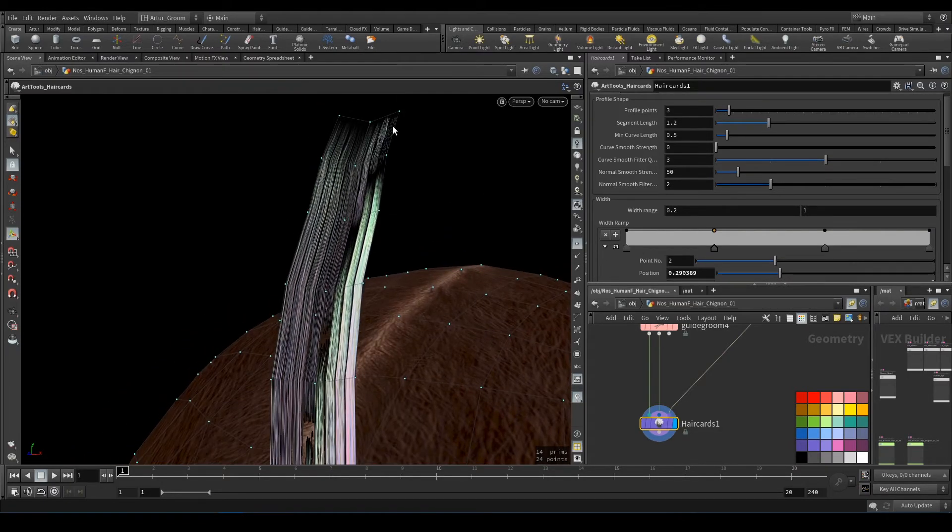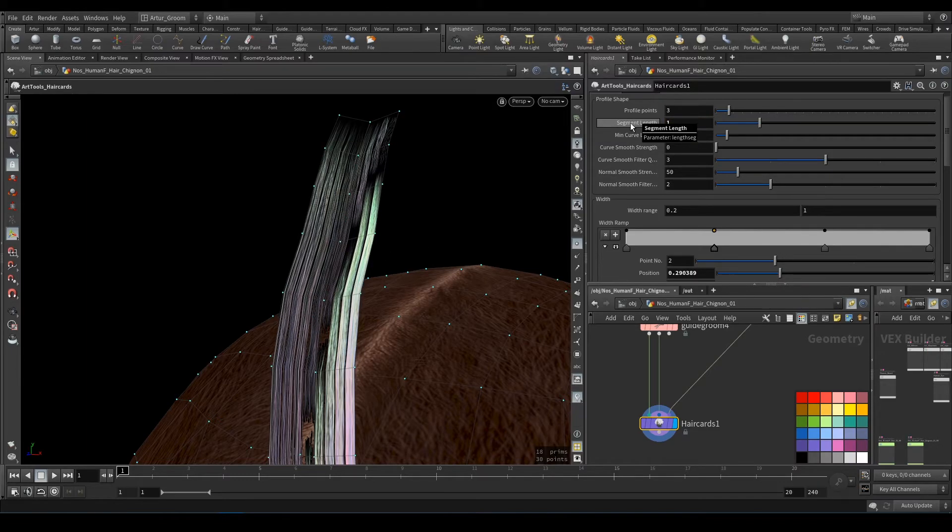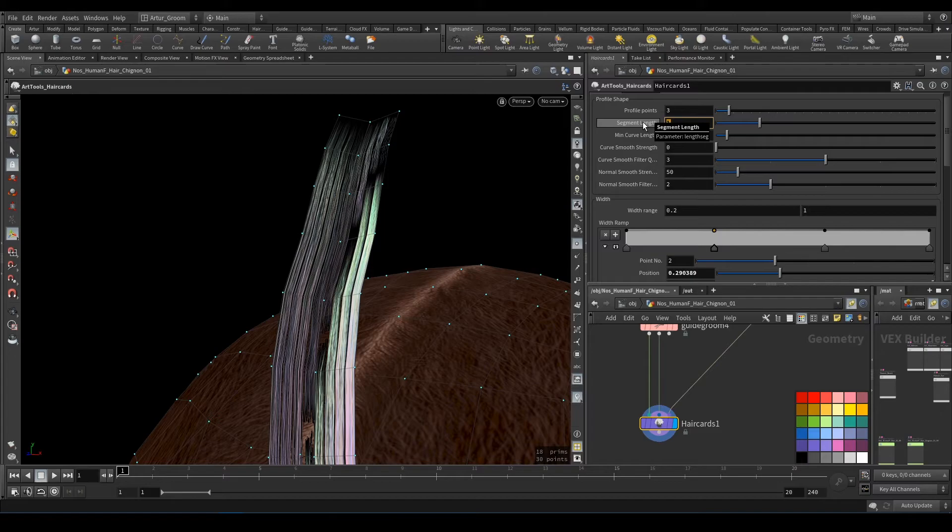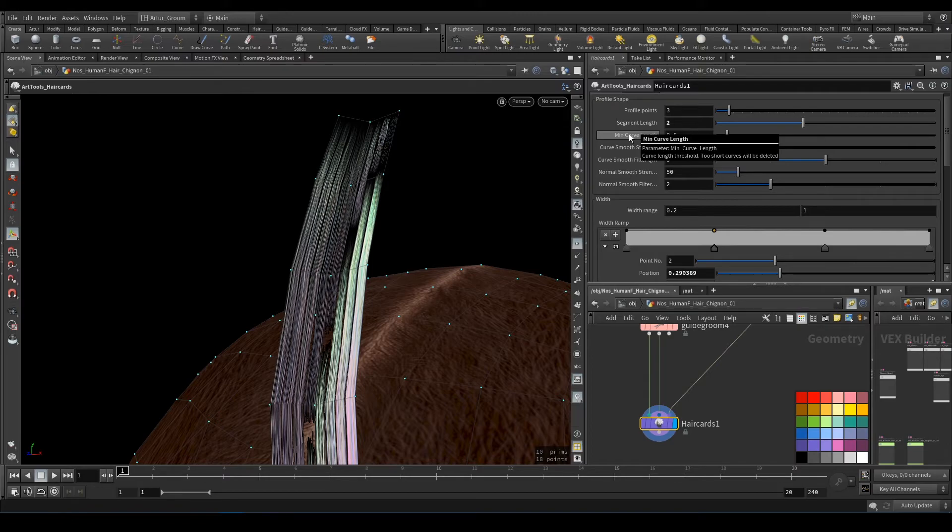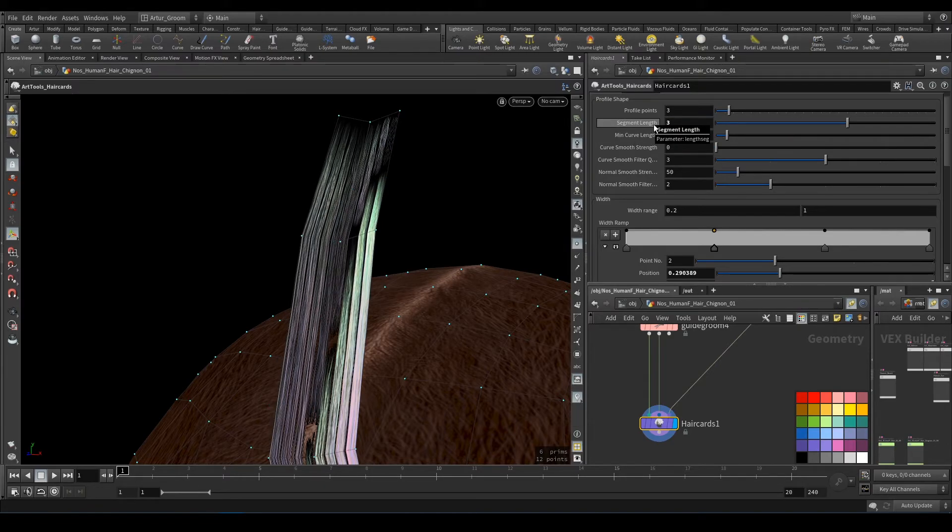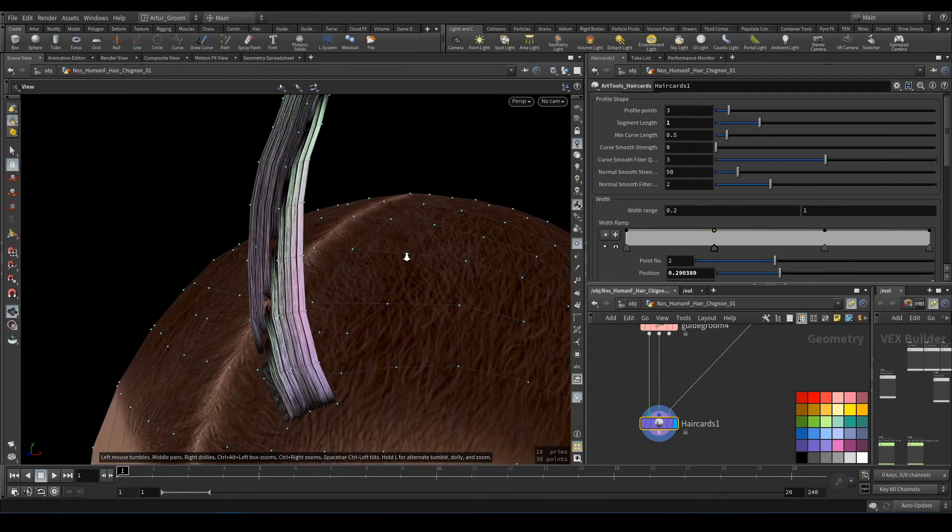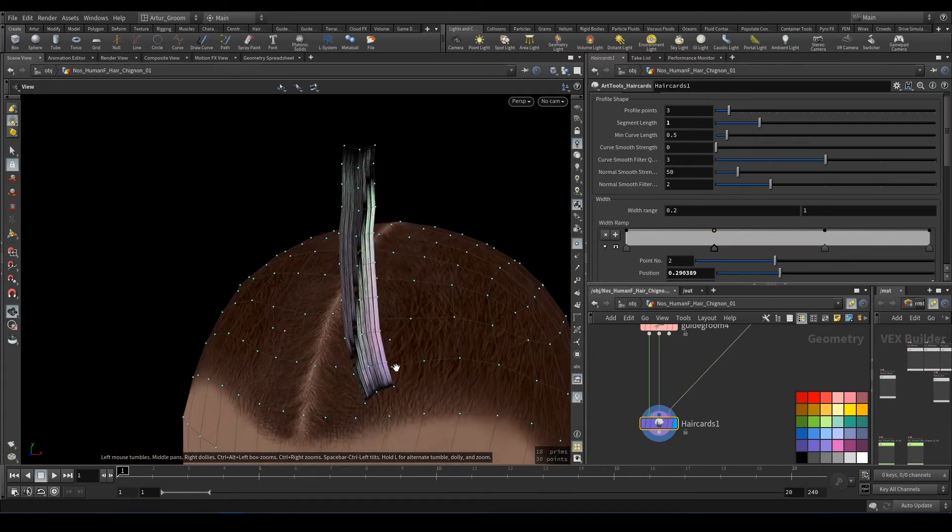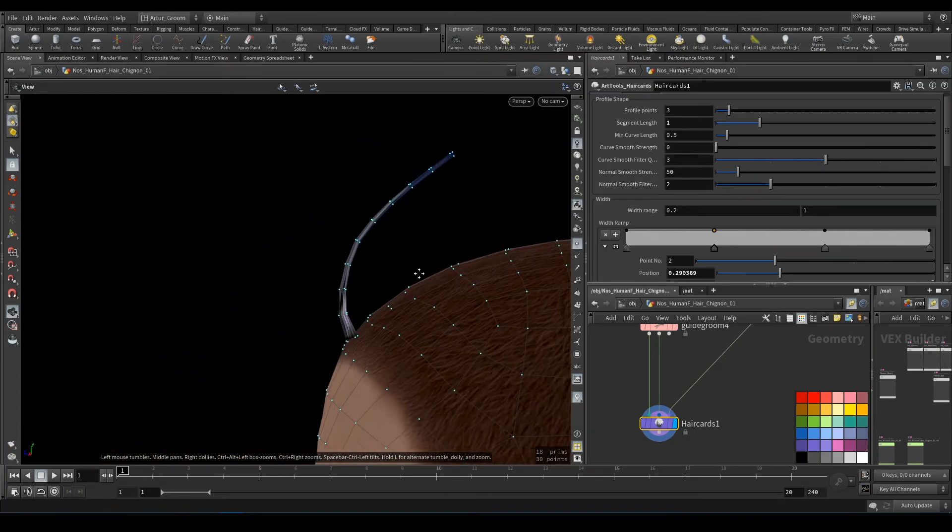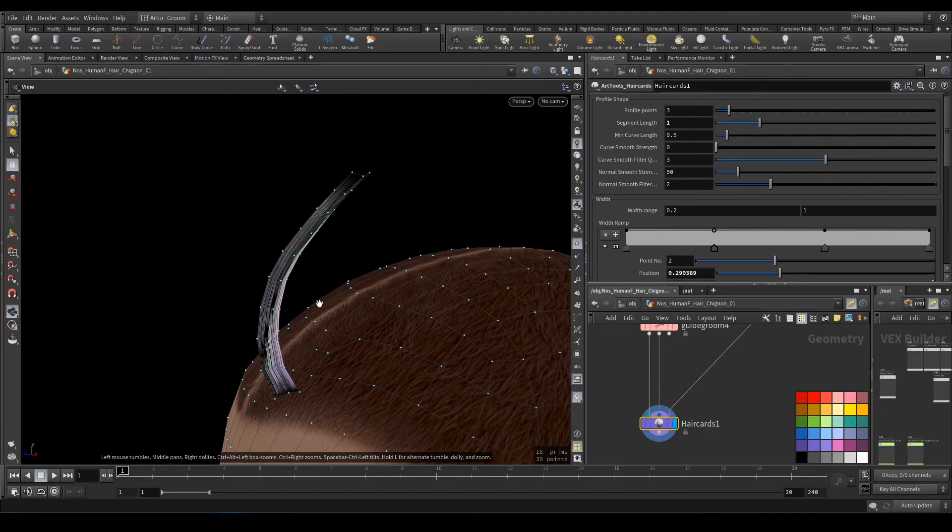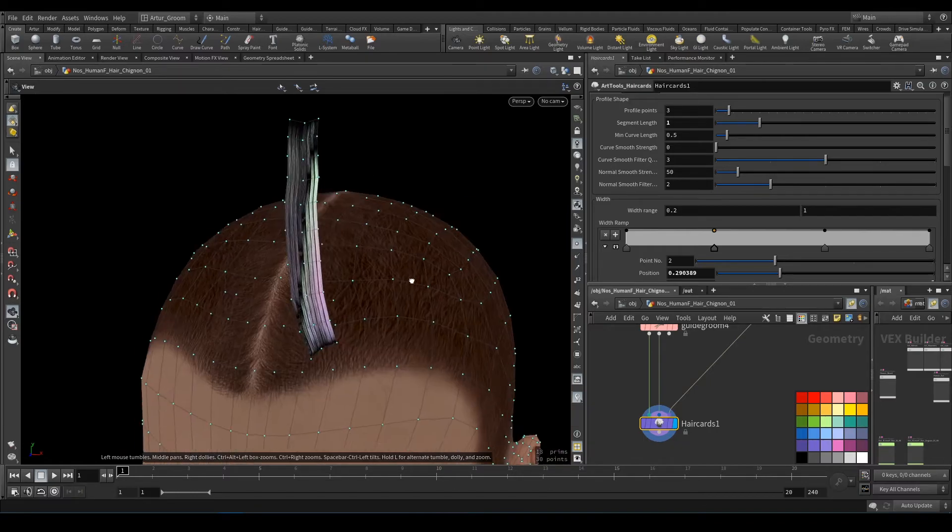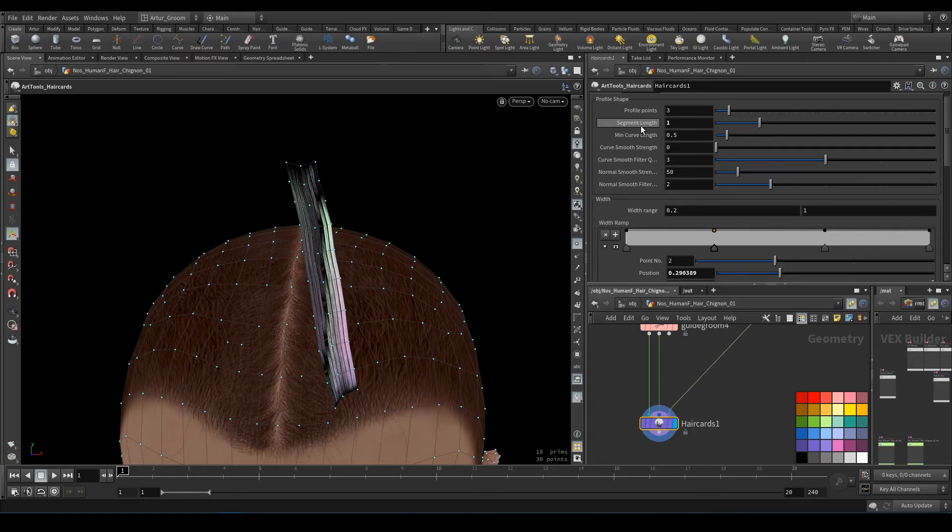Segment length is the distance between points. So at any point, if you have to decrease the number of polygons or poly count, you can go here and increase your segment length.